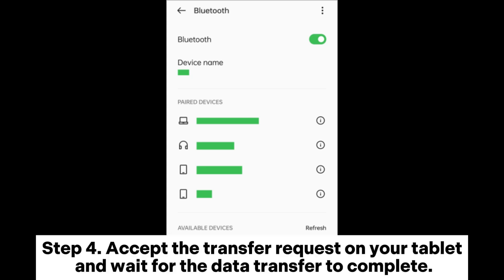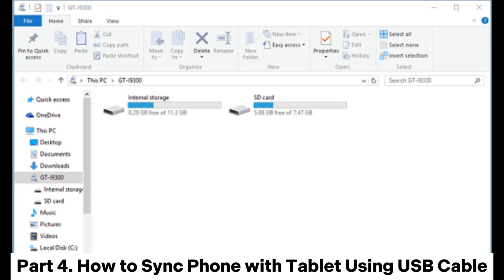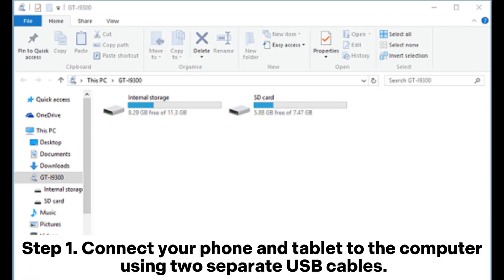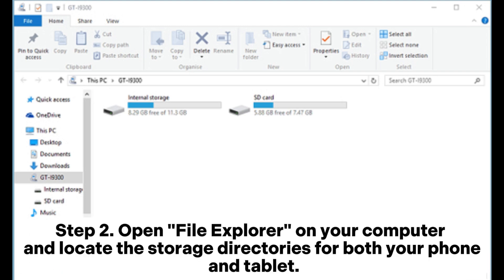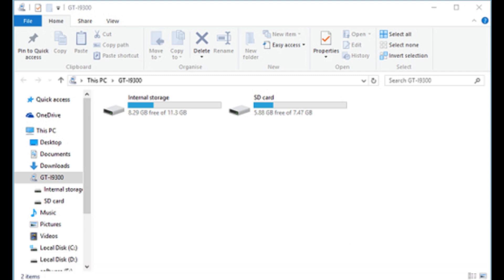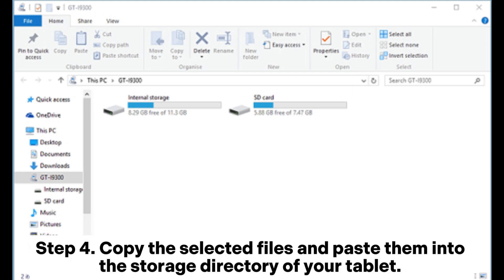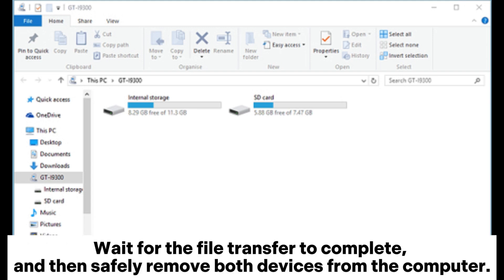Step 4: Accept the transfer request on your tablet and wait for the data transfer to complete. Part 4: How to Sync Phone with Tablet Using USB Cable. Step 1: Connect your phone and tablet to the computer using two separate USB cables. Step 2: Open File Explorer on your computer and locate the storage directories for both your phone and tablet. Step 3: Navigate to the storage directory of your phone and select the files or folders you wish to transfer. Step 4: Copy the selected files and paste them into the storage directory of your tablet. Wait for the file transfer to complete, and then safely remove both devices from the computer.